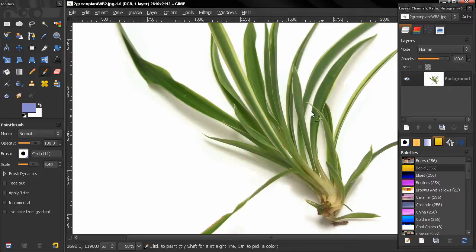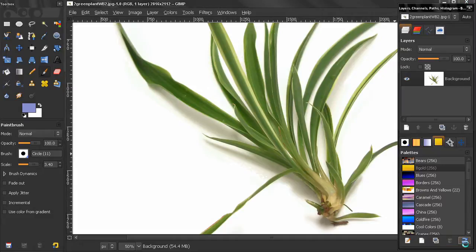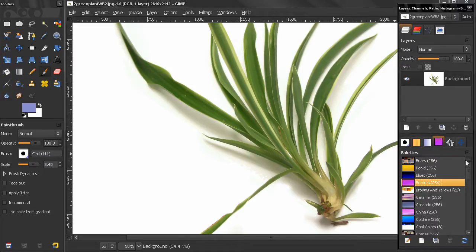Let's undo that and close this. Here we have the name of the palette and on the right we have the colors that are stored in that palette. Down here we have some options: the option to refresh, we can delete a palette, duplicate it, create a new one or edit a palette. Keep in mind that the palettes that come with GIMP you cannot edit or delete.